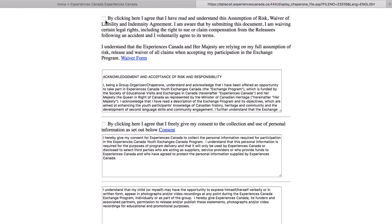As part of your registration, you will need to read, agree, and submit the waiver and consents. Once you submit your information, you are successfully registered.